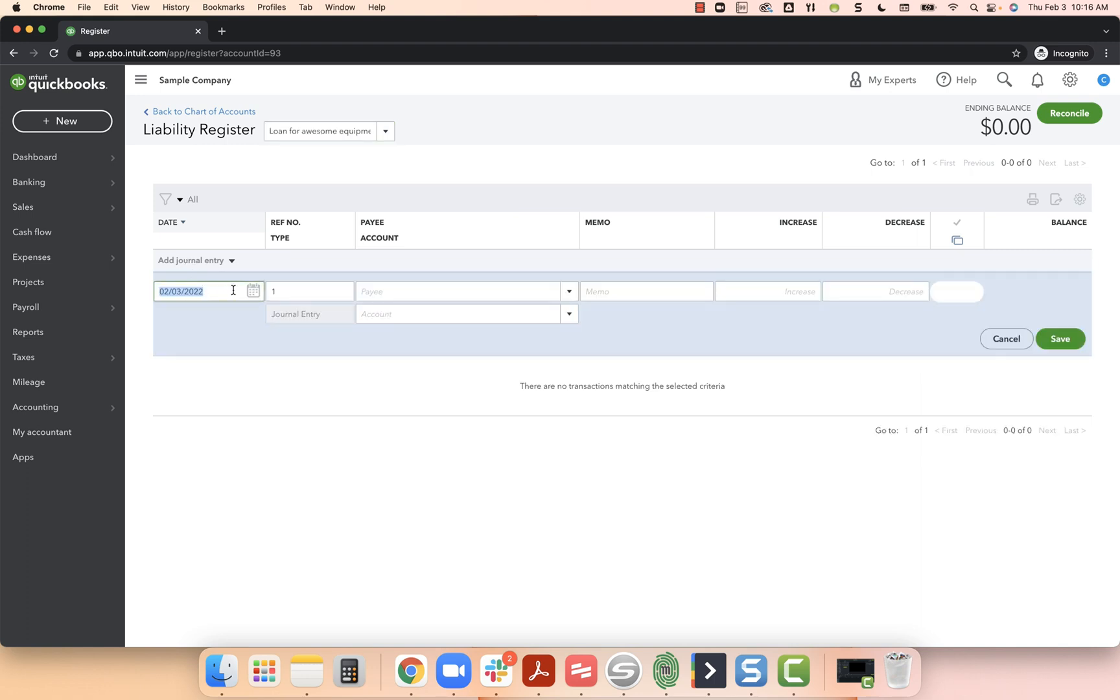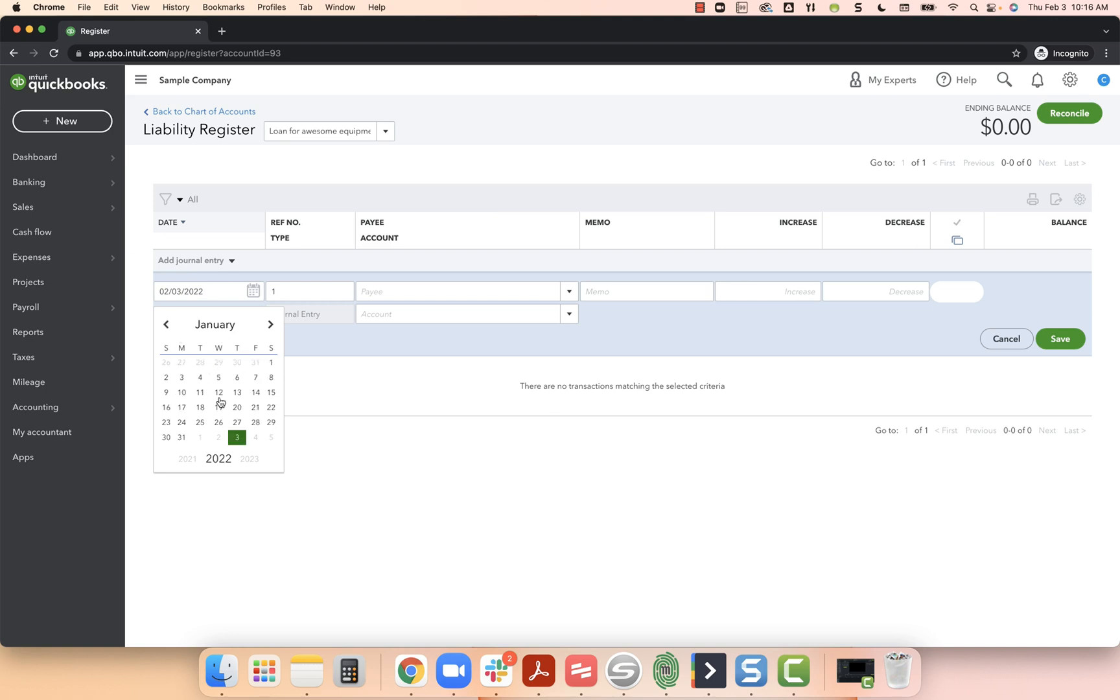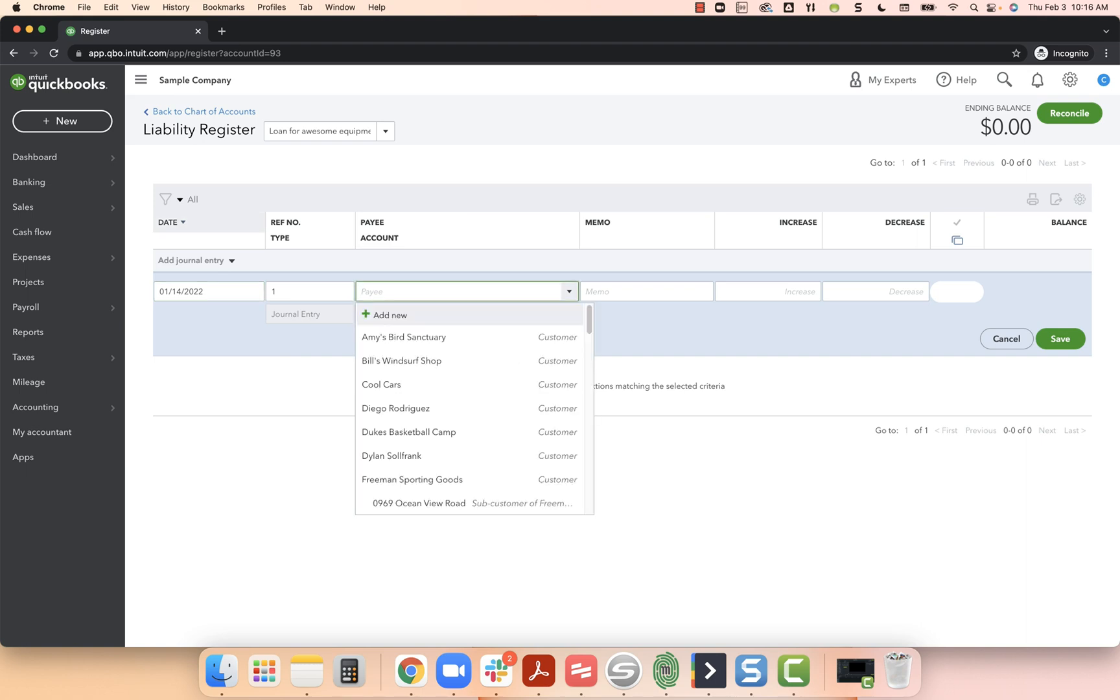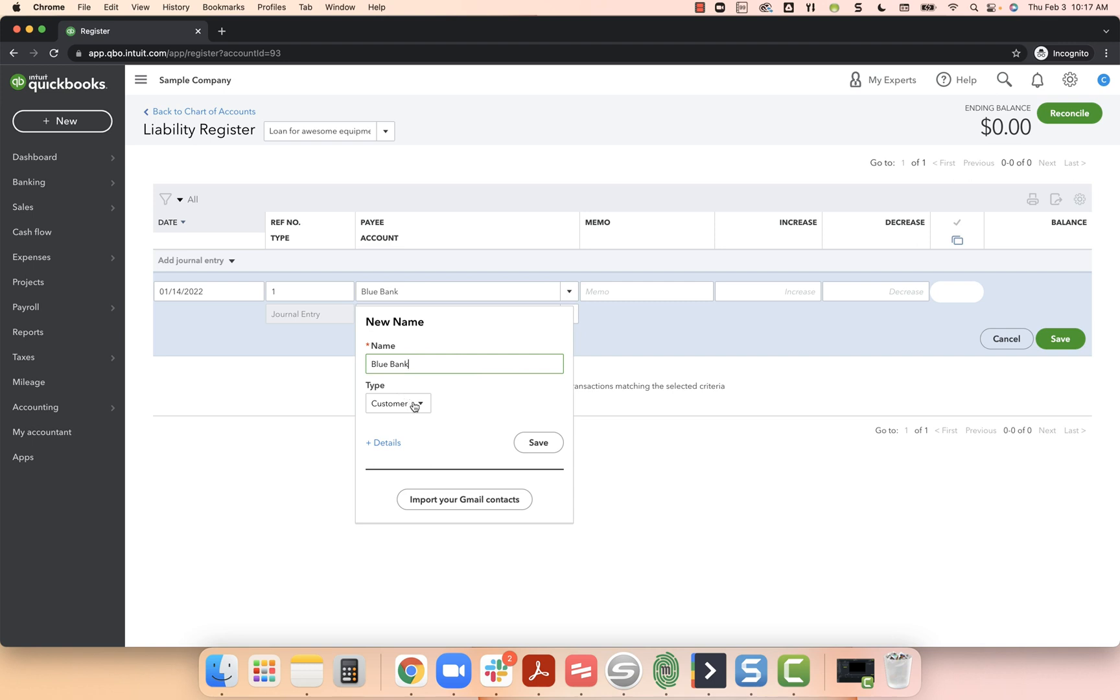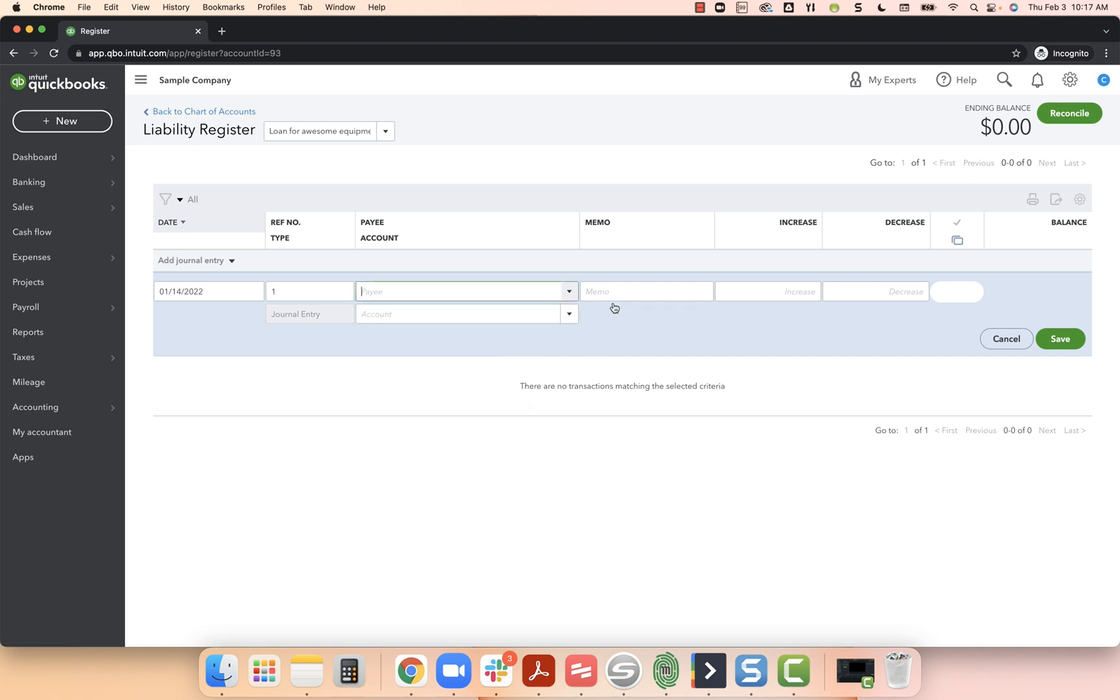On the left hand side, I'm going to click on add journal entry. Now I'm going to select my dates. Let's pretend that I got this loan in the middle of January, but I just hadn't gotten around to letting anybody know. That happens, we got busy. So we got the loan. Who do we get the loan from? We got it from Blue Bank. I'm going to choose add. It's not a customer, it's a vendor. I'm going to choose save. And then for memo, loan for equipment. This memo is just for me. And for the increase, I'm going to say that it was a $10,000 loan.